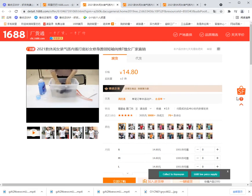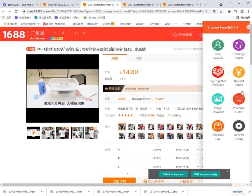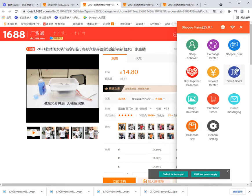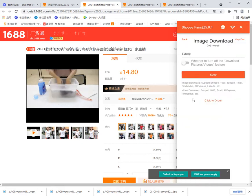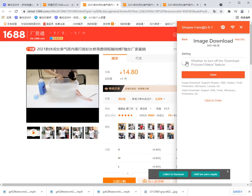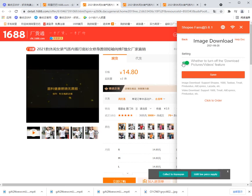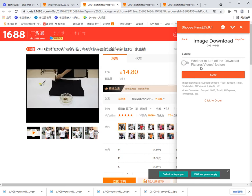Click the extension icon and click image download. In this page you can select whether to turn off or turn on this function.